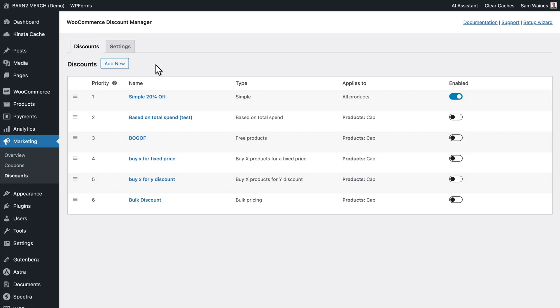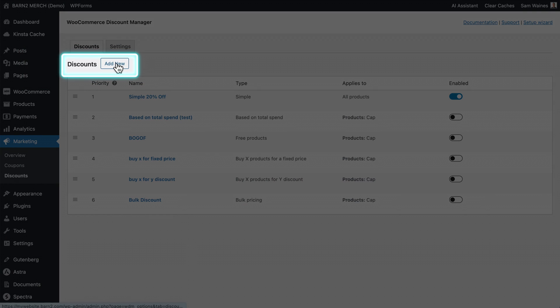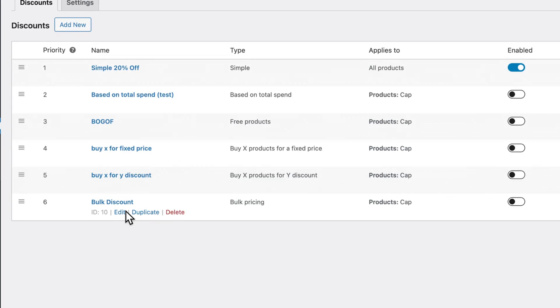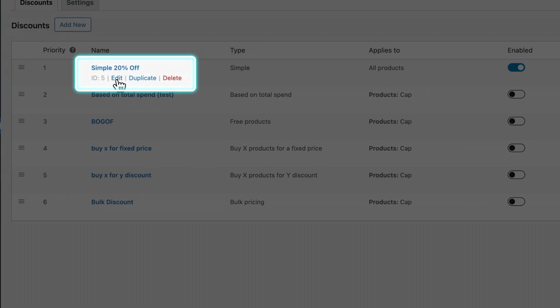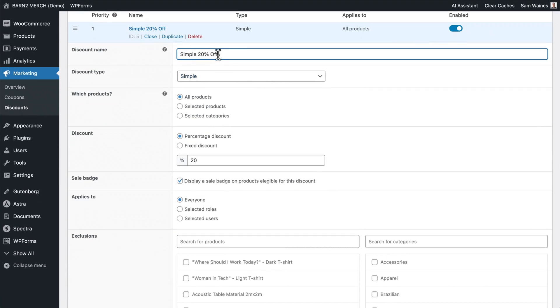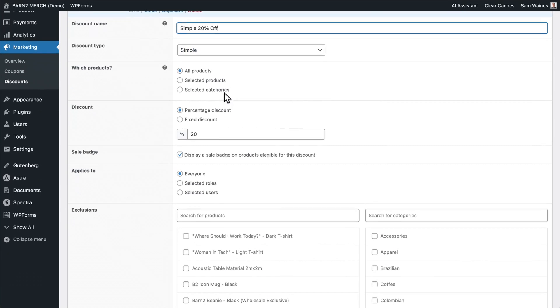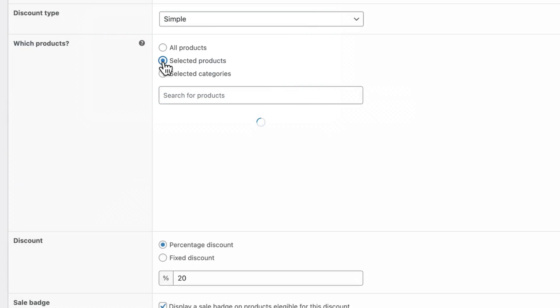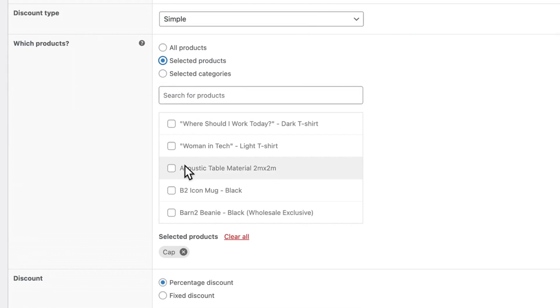Now we're ready to create a discount that we can apply to specific customers and user roles. Use the Add New button to create a new discount. You can see I've already created six different discount types, so I'm going to edit my simple 20% discount. I've given it the name "Simple 20% Off," but you might give it a more specific name depending on what you need. The discount type is Simple, and I can apply this to all products, or select specific products from the list.